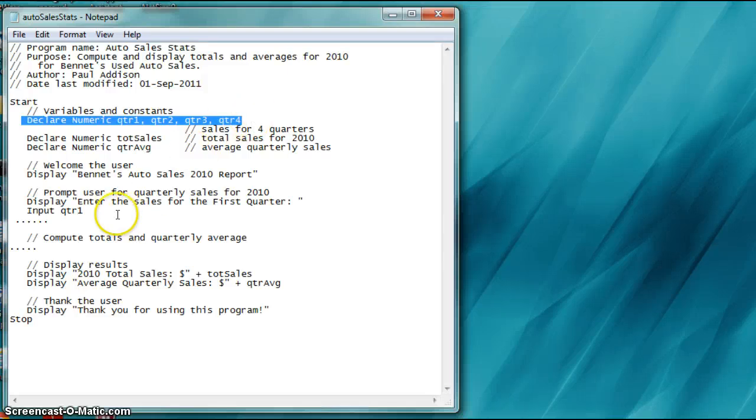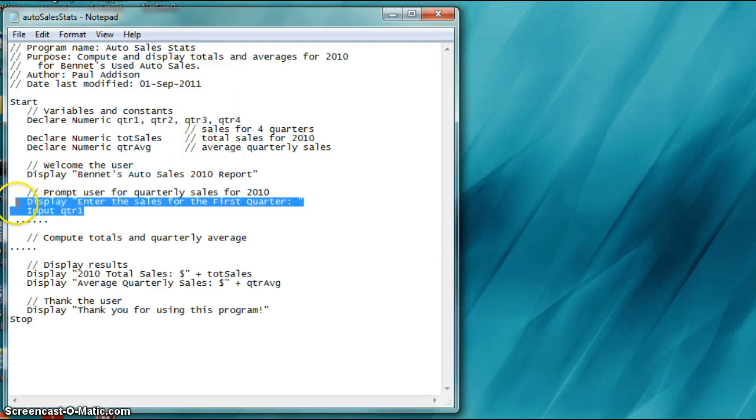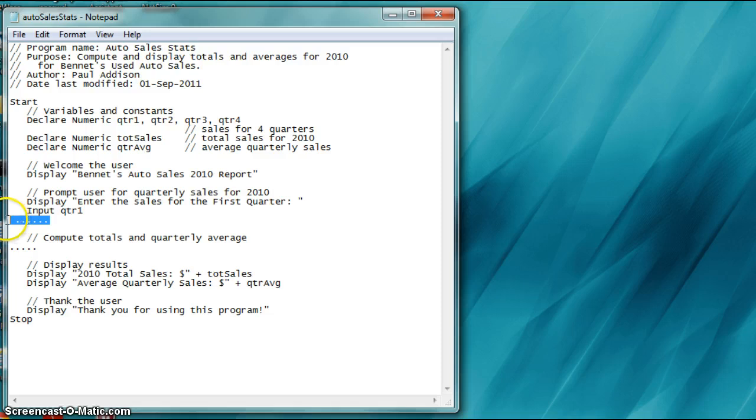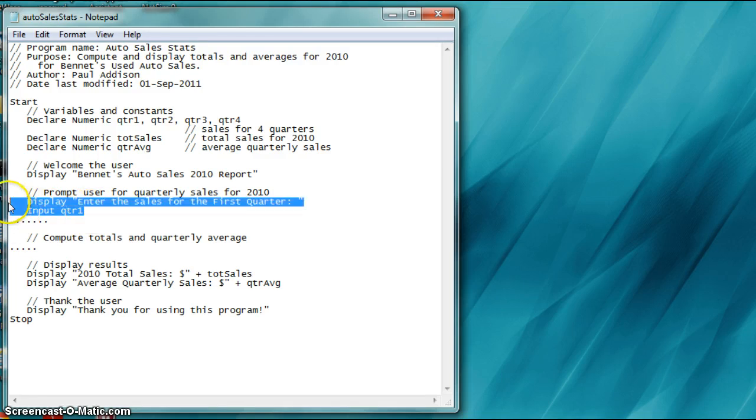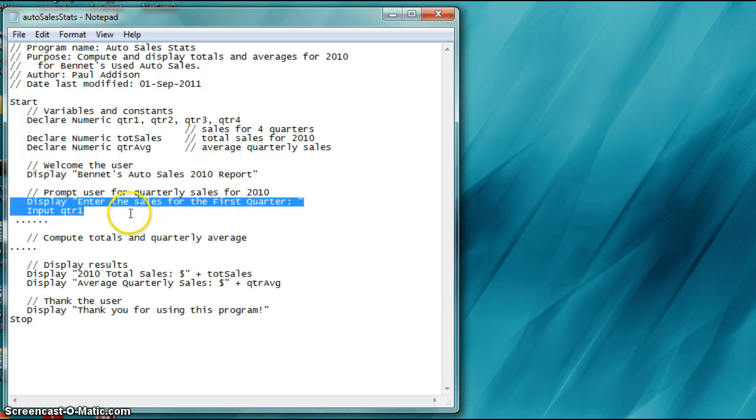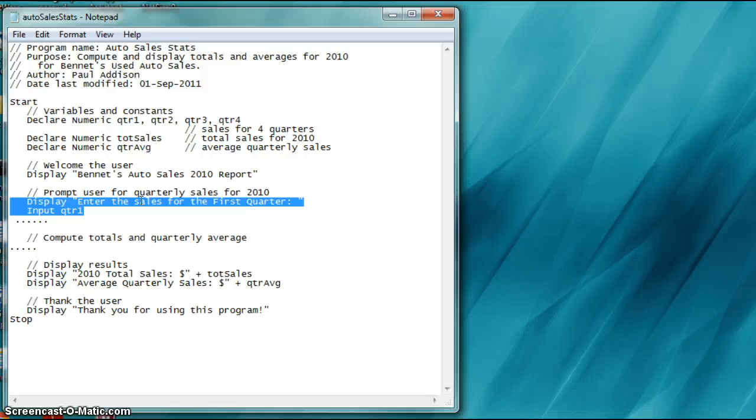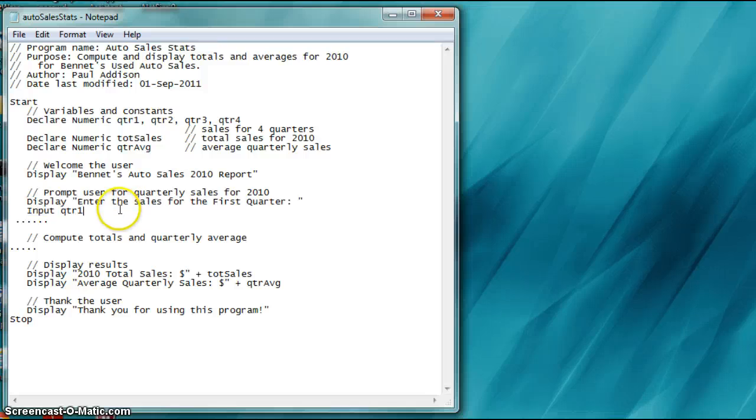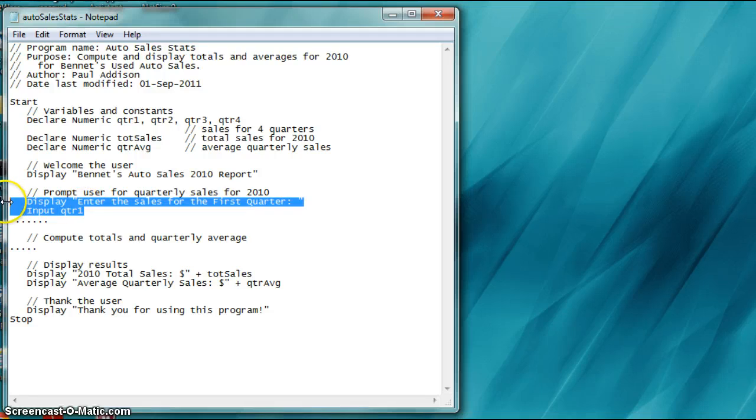So you're going to have to have four quarters you're going to have to get data for. They're going to be input. I'm only doing one set here. Hint, hint. You may have to fix that and include sales for the second, third, and fourth quarter. So you'd have a similar entry. I'm going to let you figure this out because this is a graded assignment. This is part of it. This is something to help guide you.